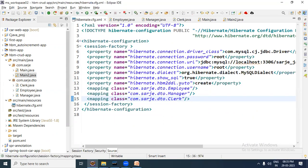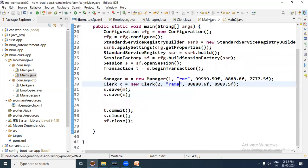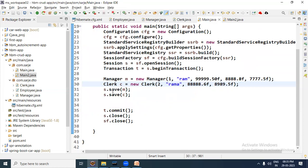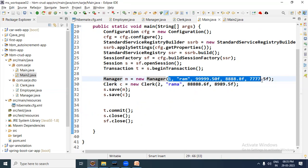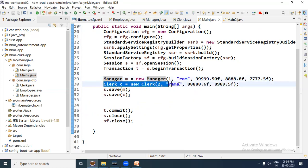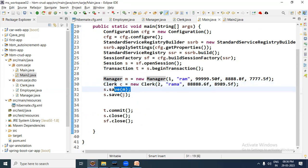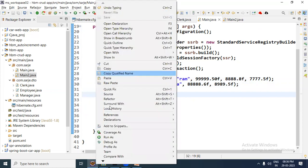Now we come to the cfg file. The bean class entries for Employee, Manager, and Clerk are already present, and the DDL schema is already set to create. Coming to the main class, the Hibernate code is written. A Manager object is created with values for both super type and sub type properties, and a Clerk object is also created with values for its super and sub type properties. Then the Manager object is saved and the Clerk object is saved. Let us run it now.